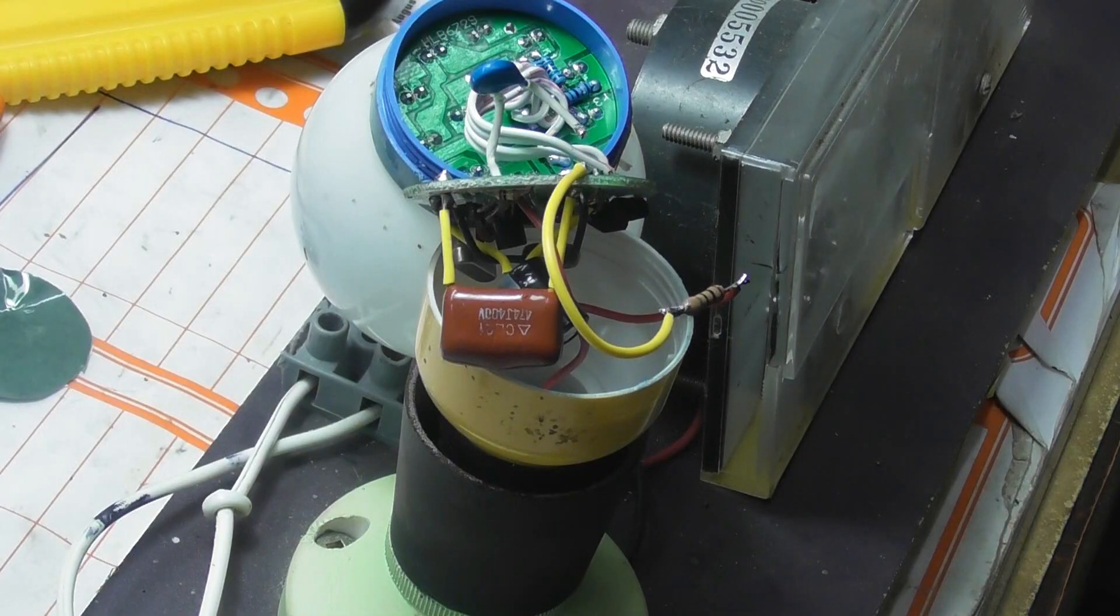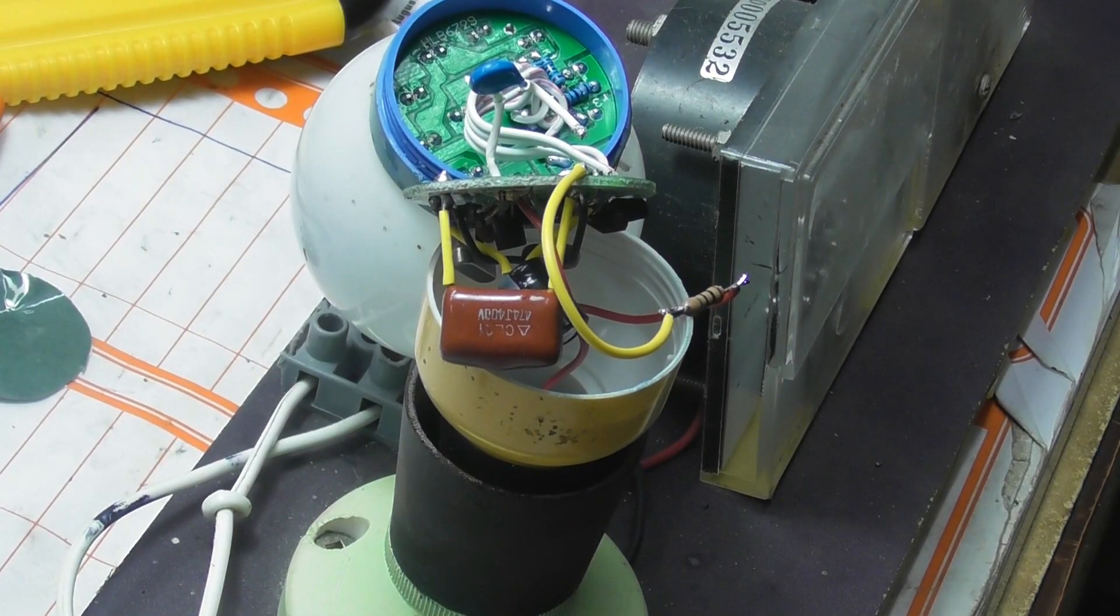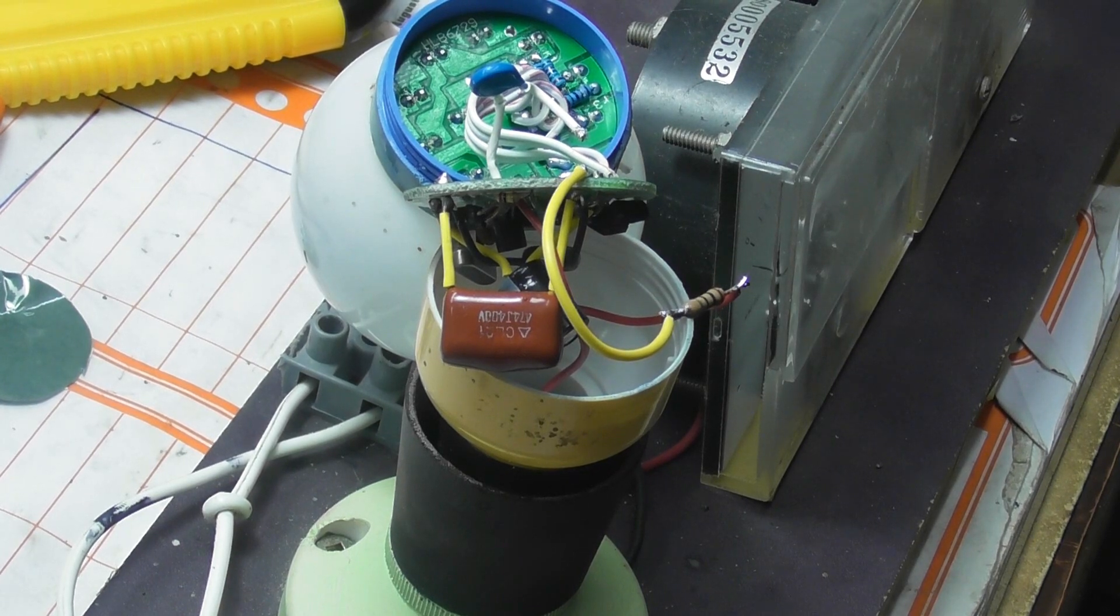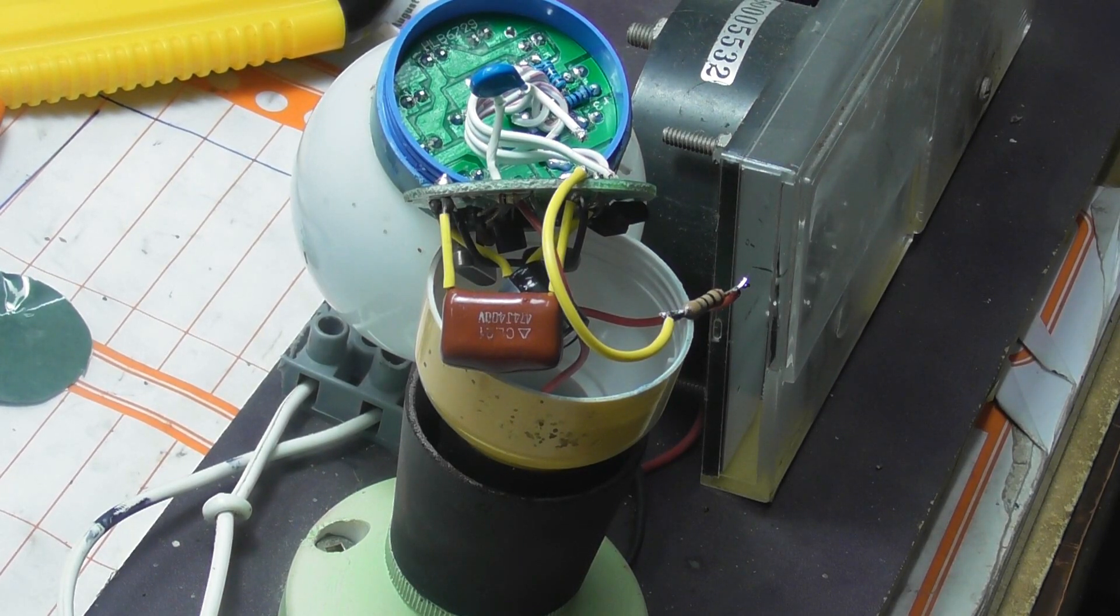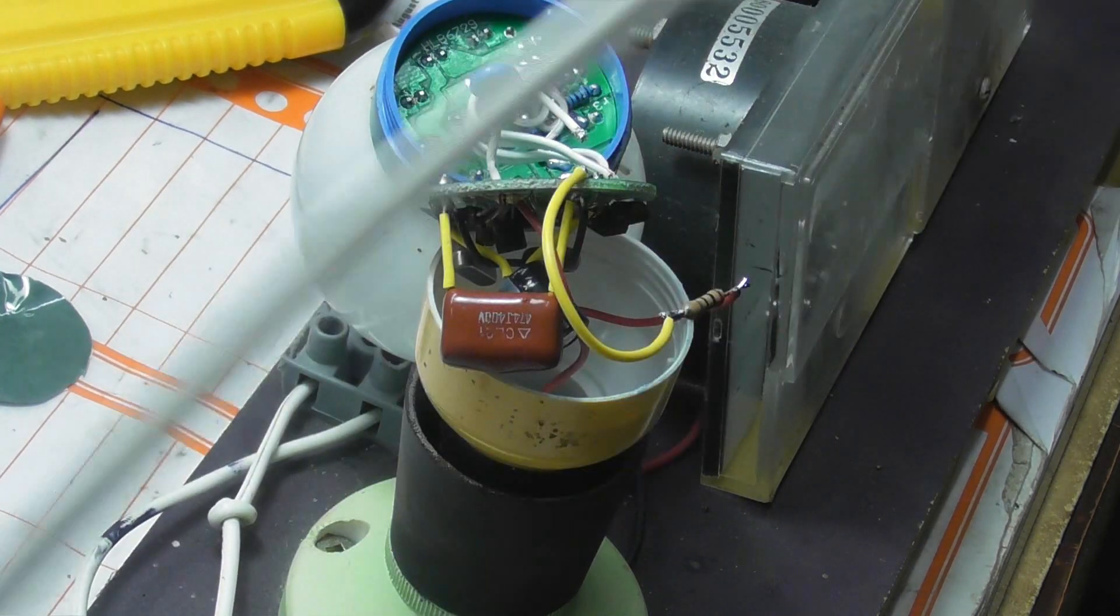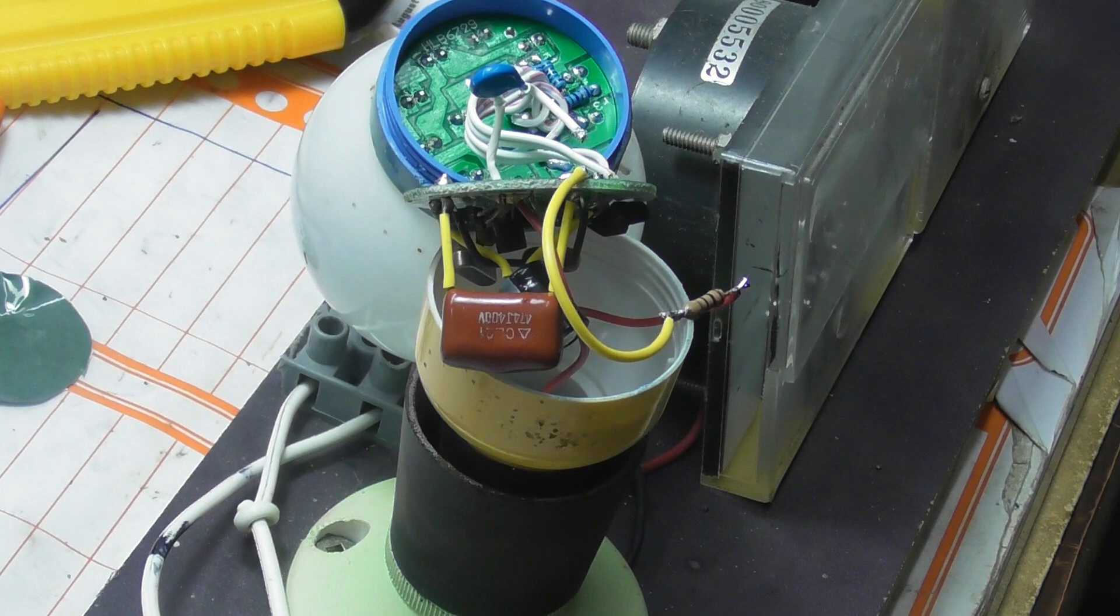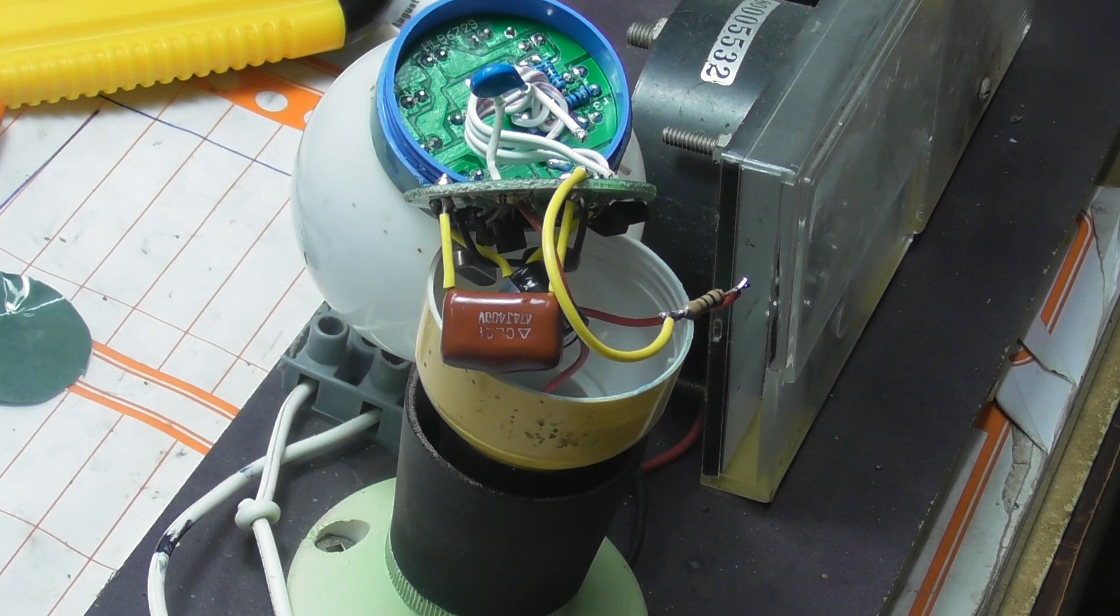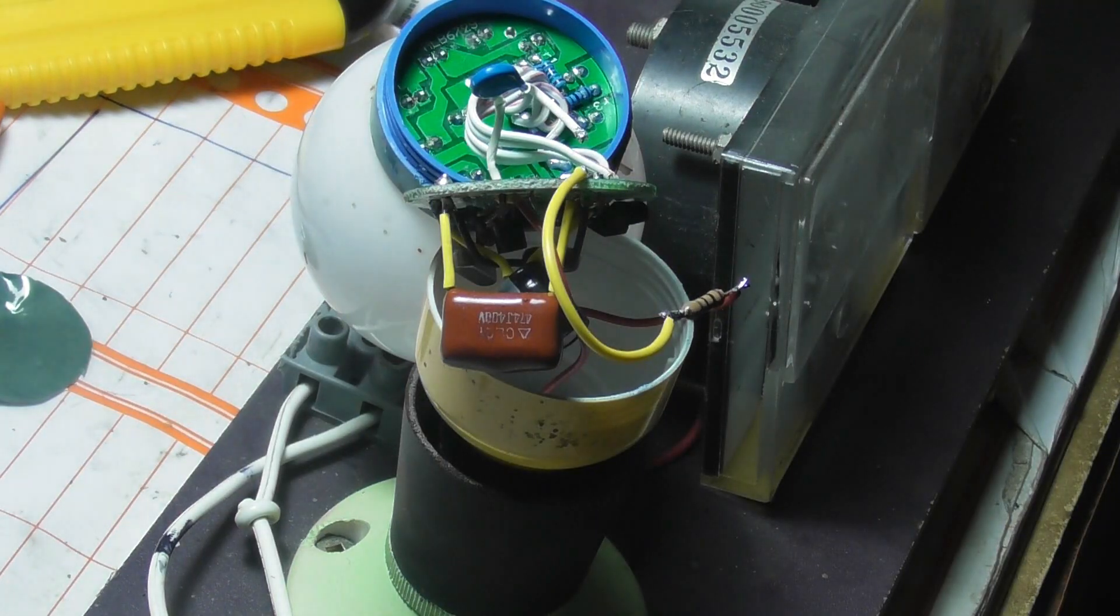Just disconnected this blue thing that's across the terminals. I have no idea what it does, but it looks like a varistor type thing or something. I've taken it off and see if that makes a difference. That's off. No, it doesn't make any difference.